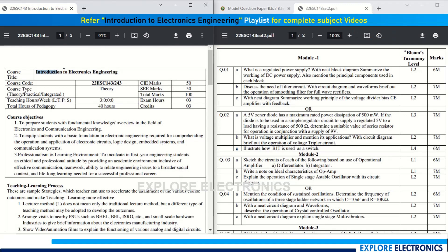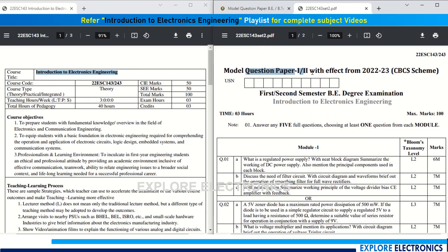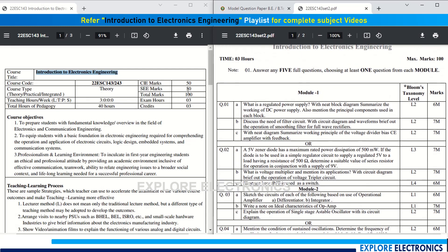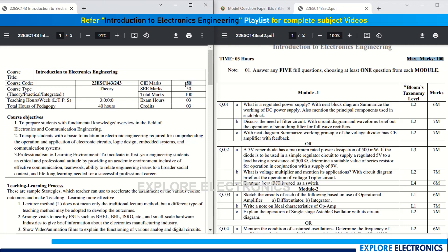On the left side I have a syllabus copy of Introduction to Electronics Engineering, and on the right side we have the model question paper released by VTU for the 2022-23 batch. Coming to the syllabus, the SEE marks will be 50, but the question paper is for 100 marks. You write the exam for 100 marks; they will reduce the obtained score to half, and the other half of the marks will be taken from CIE. So let us get into the question paper.